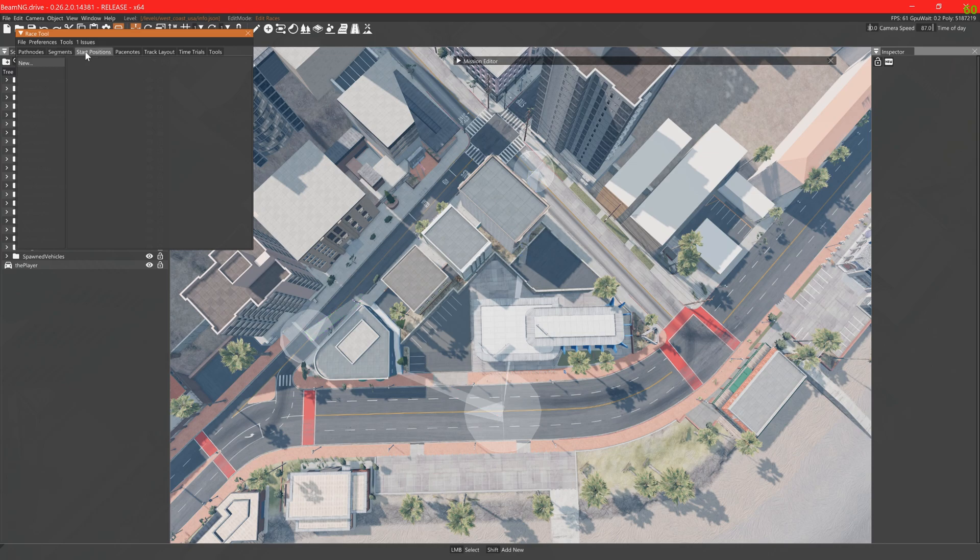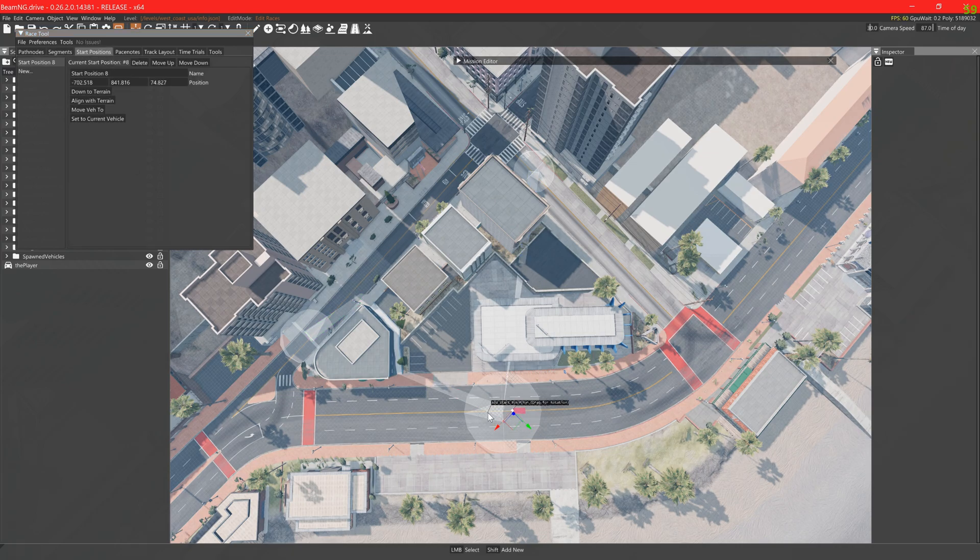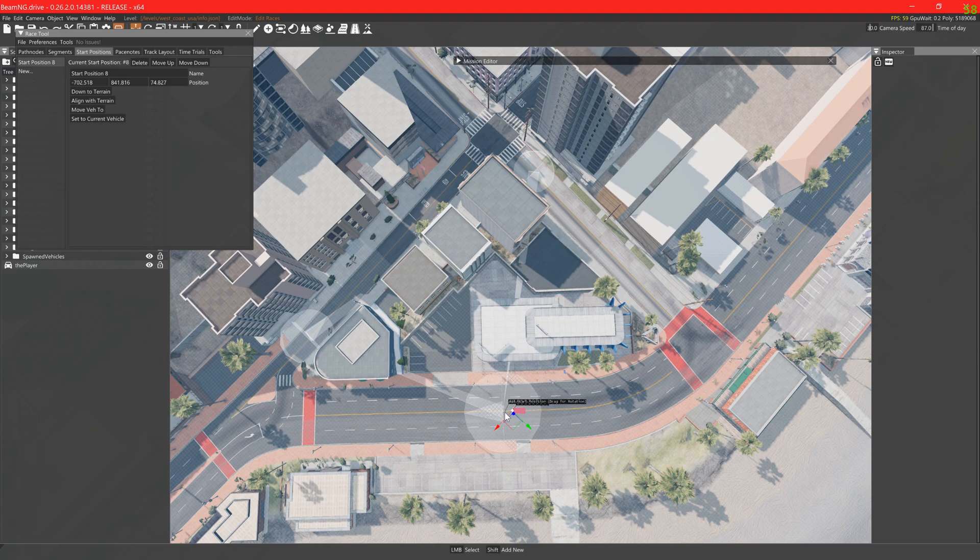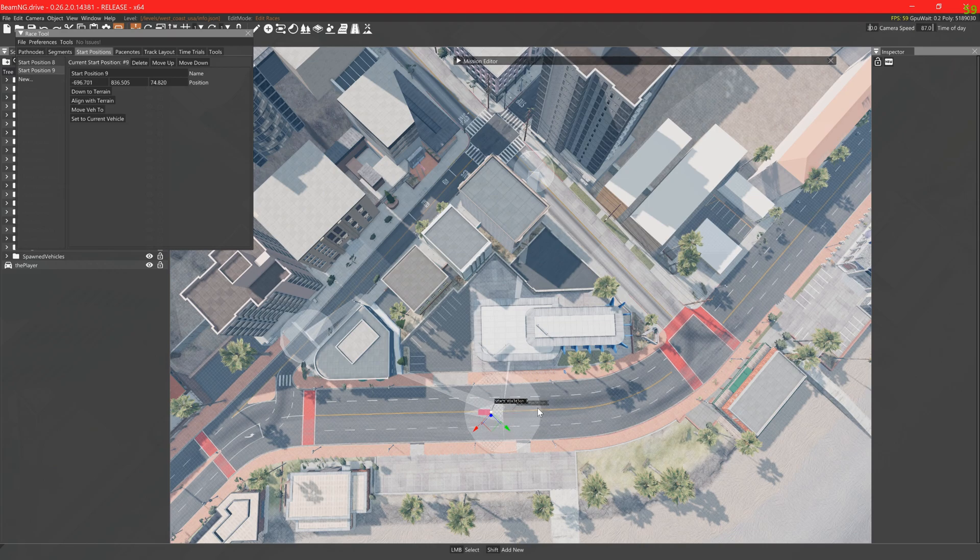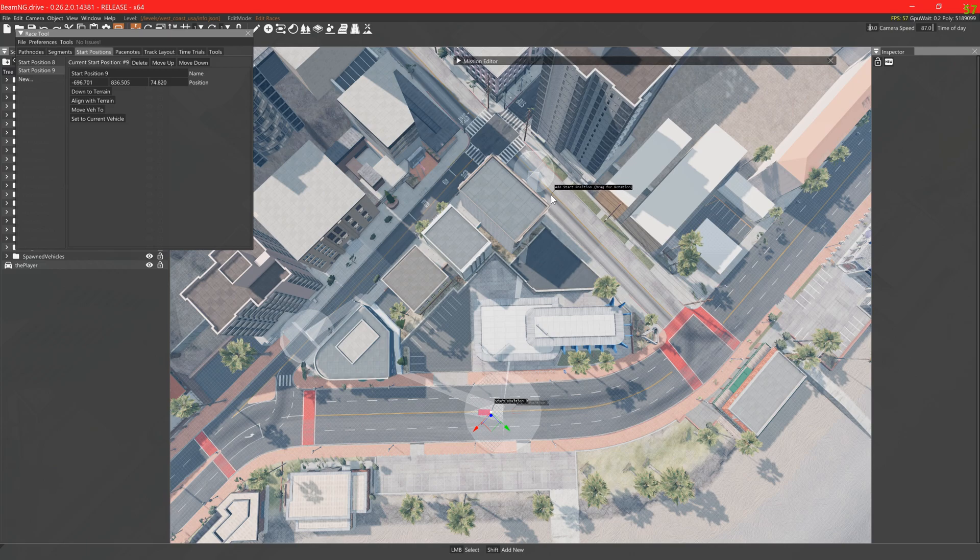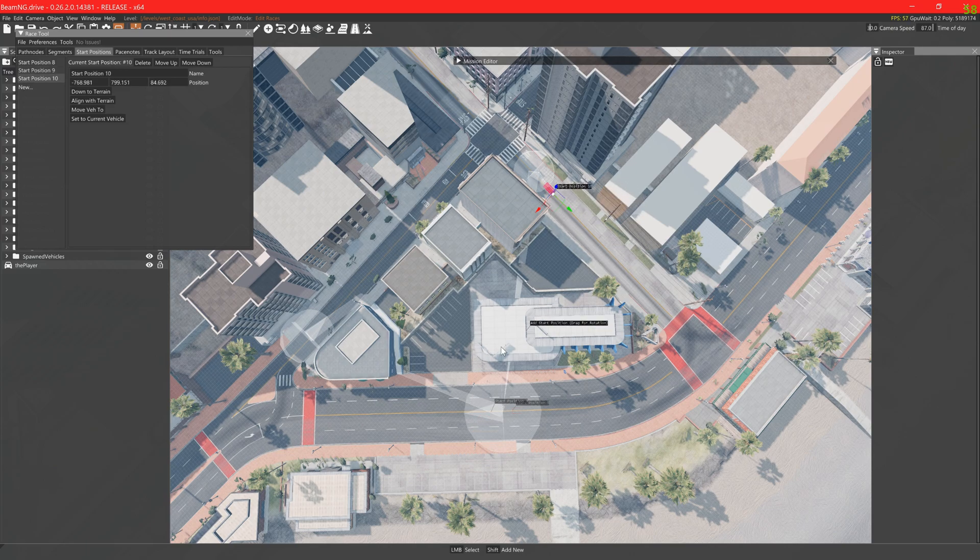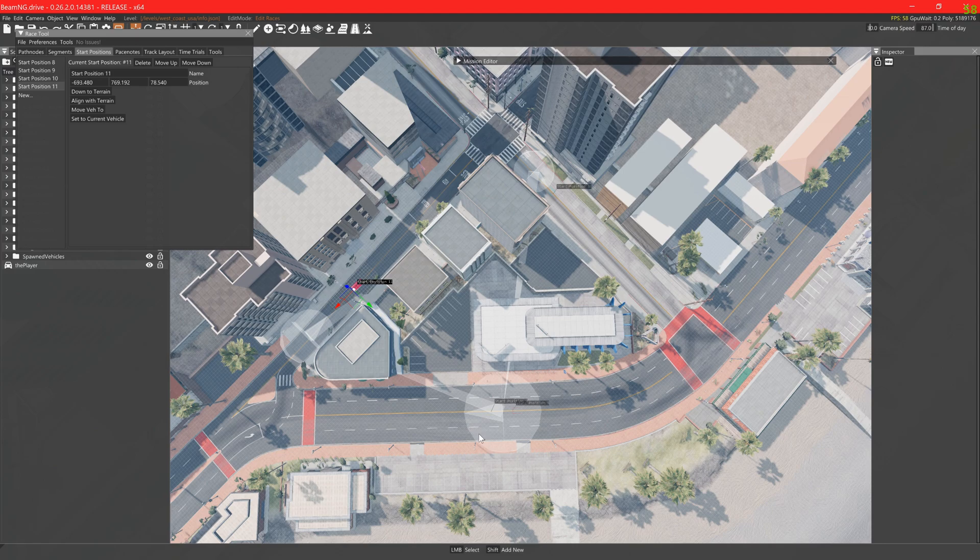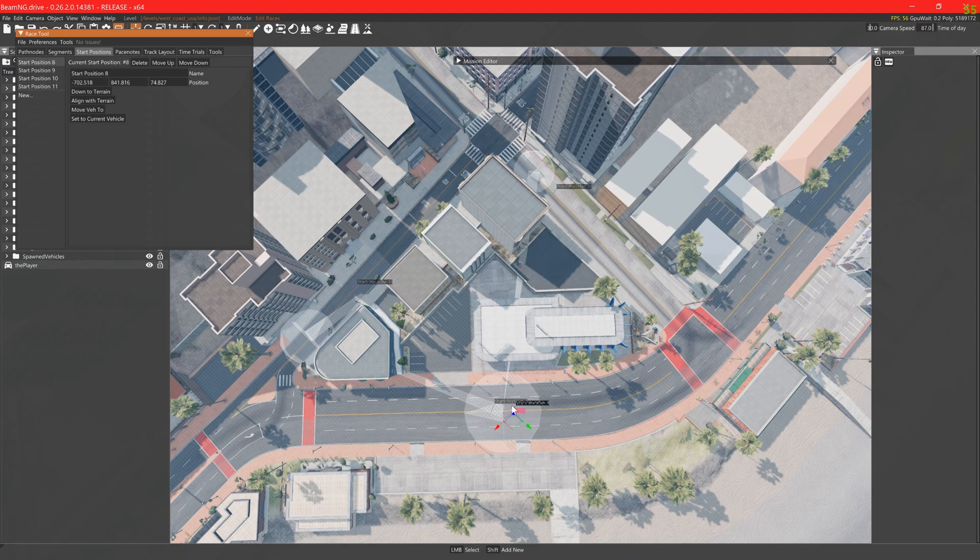Now we add the start positions. Rolling start positions make no sense when they are placed before the last corner. And naming things properly is always good.